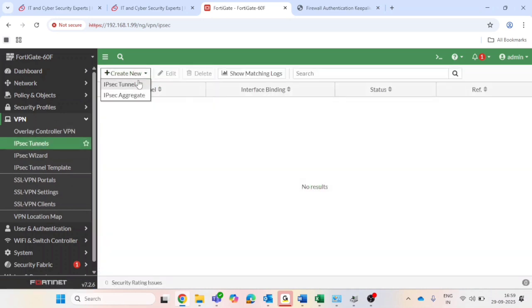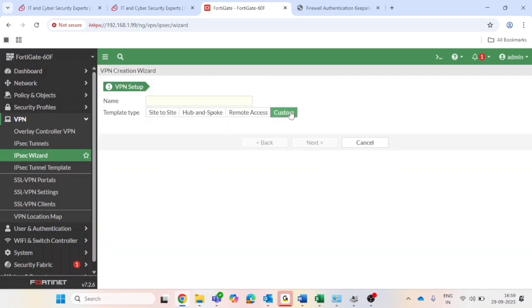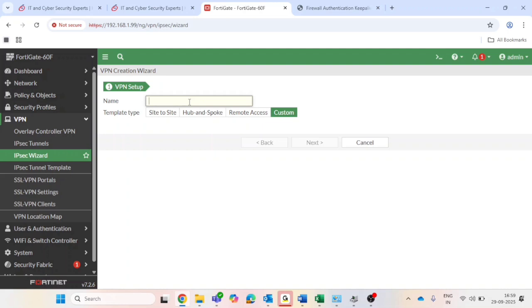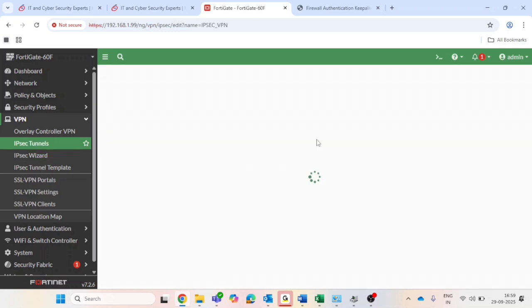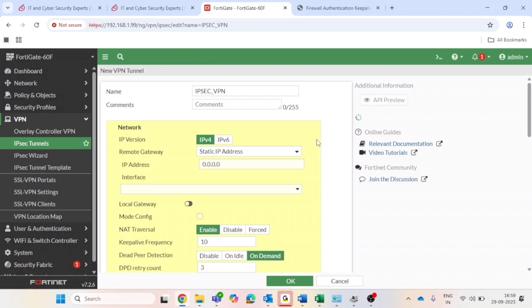Click on create the IPsec VPN tunnel, then go to VPN, then IPsec tunnel. Click on create new and select custom setting. Give your tunnel name - you can name it as per your requirements.